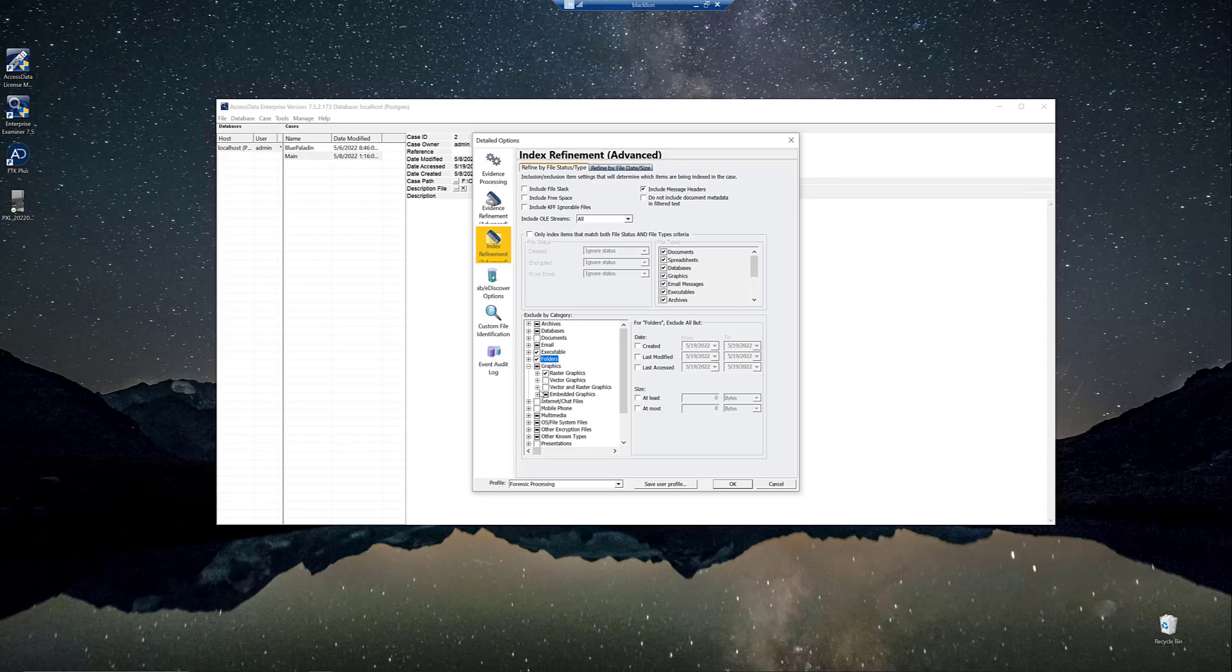But his processing of the image file on 7.5.1 took about 12 hours. And my processing on 7.5.2, both of us including index search, took only four hours. So that's a massive time saving.